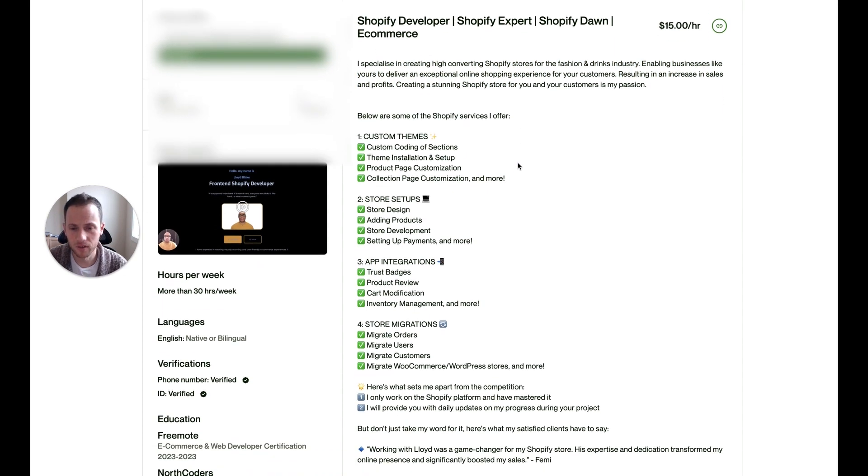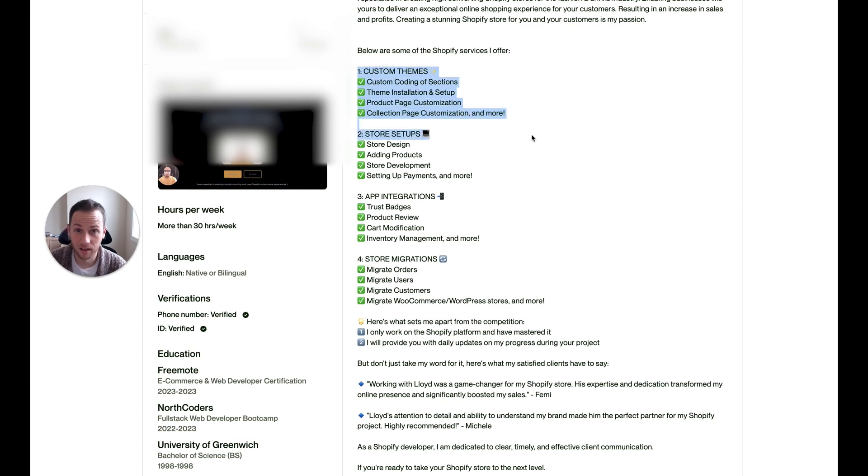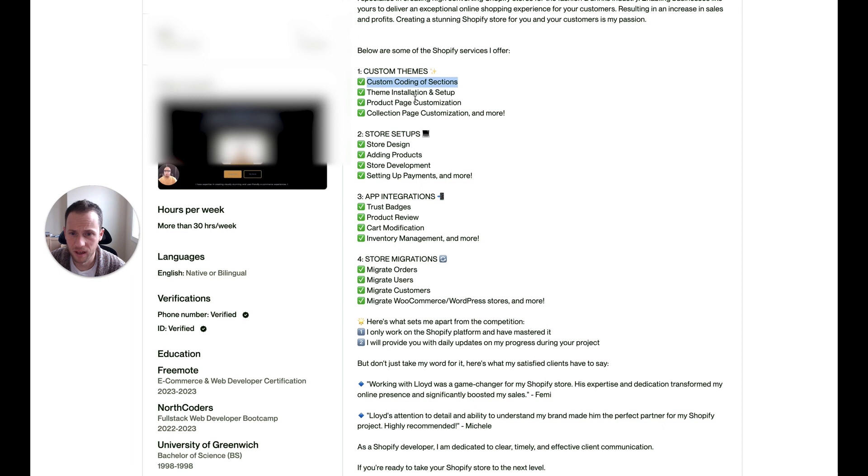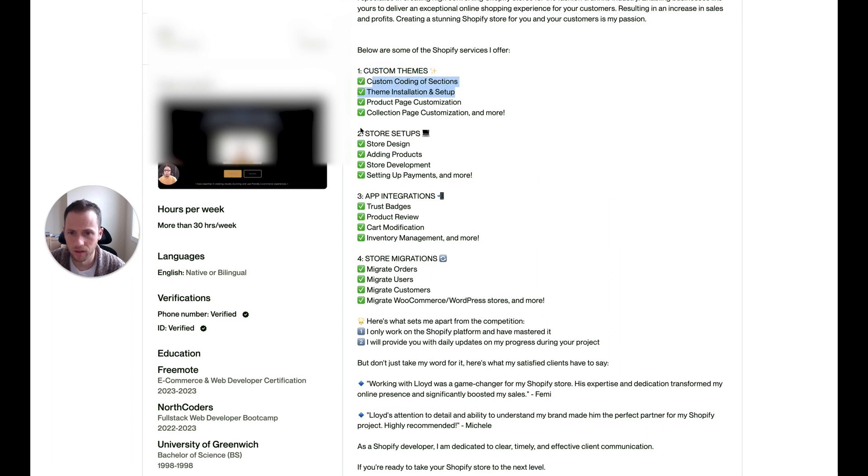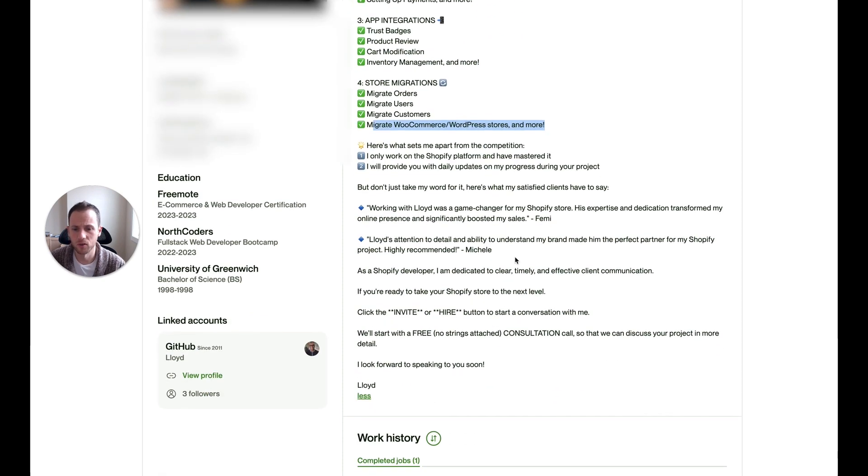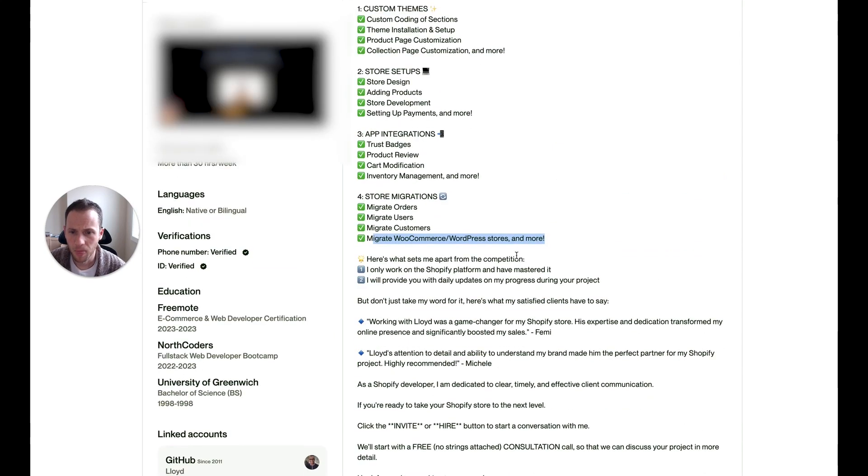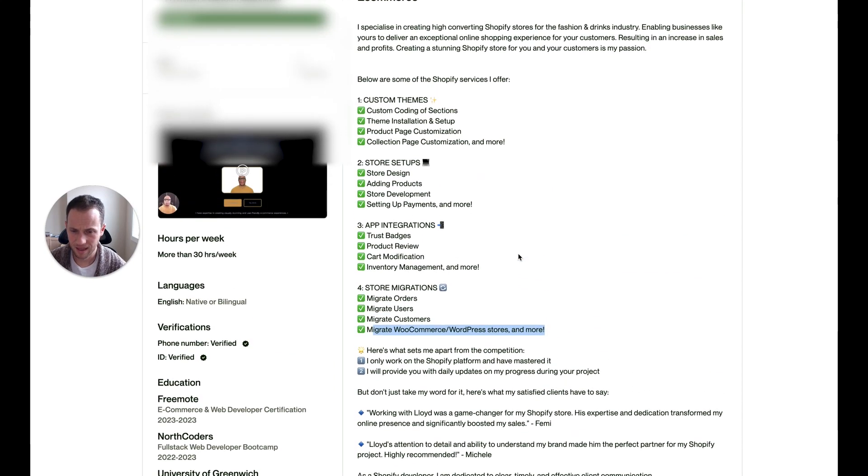Now, the Shopify services I offer, okay, it's good that you do a breakdown here because there's a lot of different areas of Shopify that you can be working within. You reduce it down to a very easy to understand, custom themes and then bullets within that store setups, app integration. This is all good. This gives you a good highlight of your services.